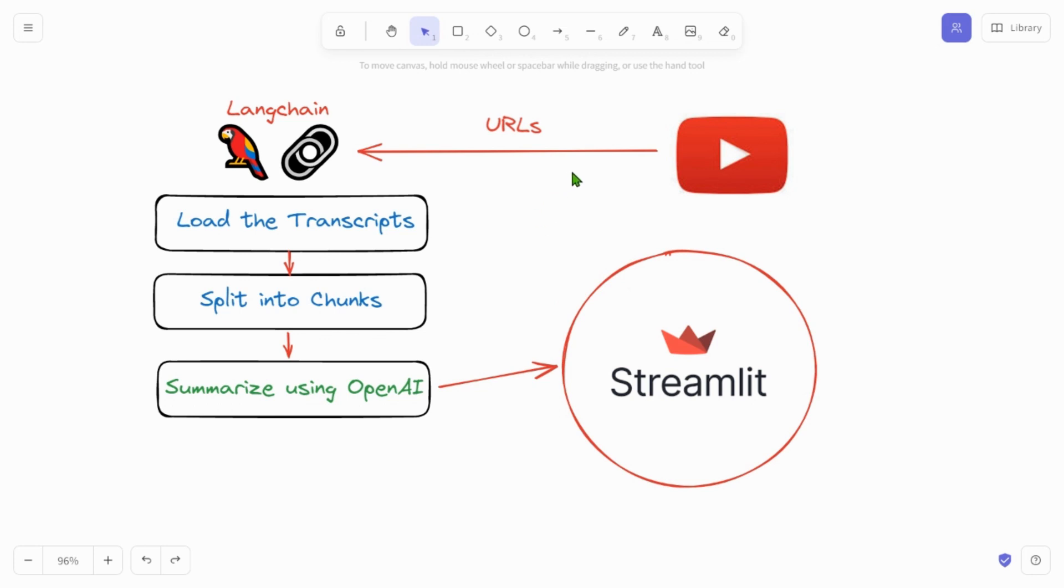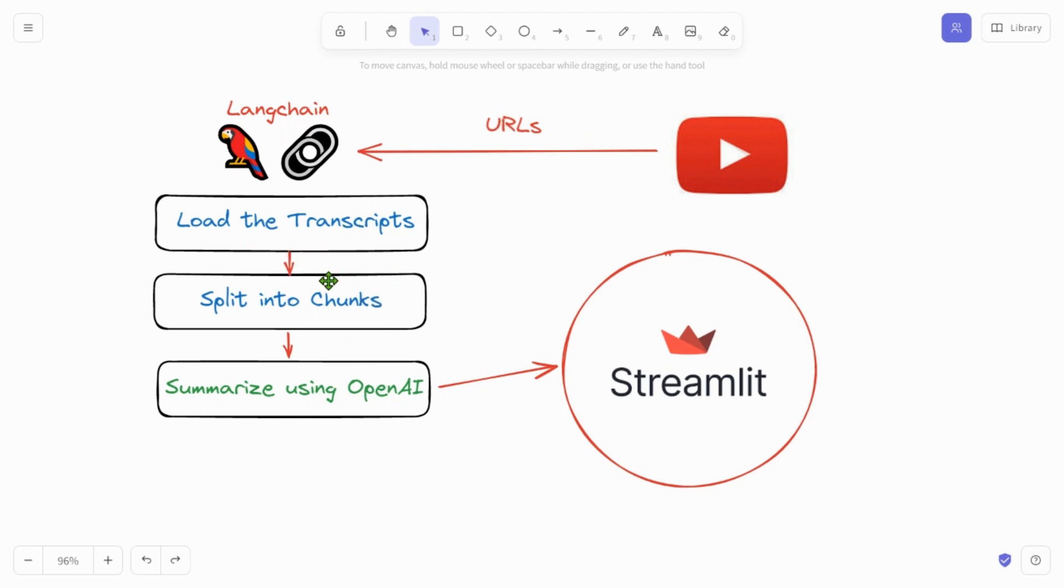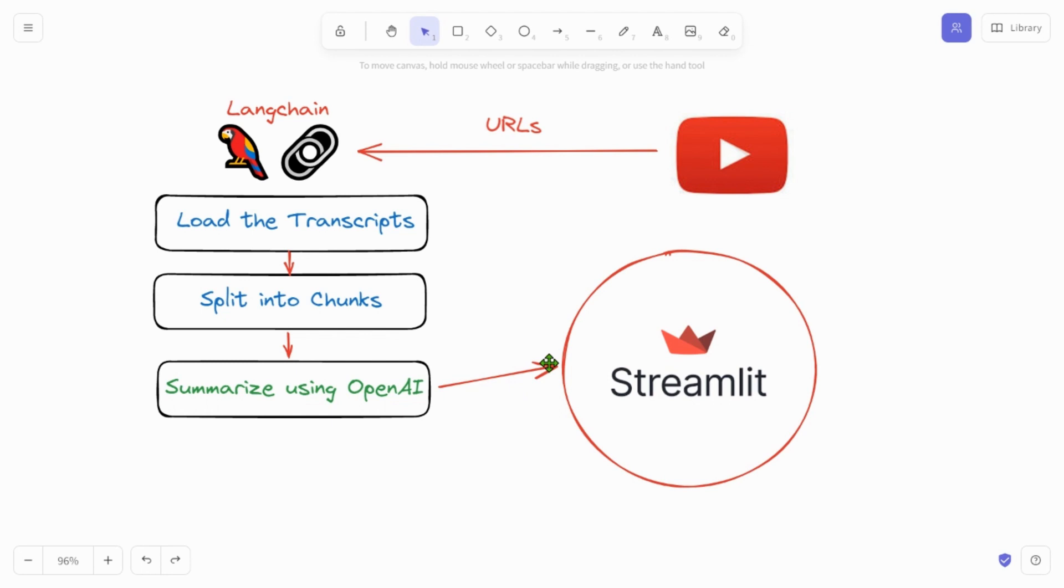So the chain is simple. We are going to load in the URLs. We're going to use LangChain to load the transcripts from the URLs or the video, and then we are going to split the transcripts into chunks so that the LLM or the OpenAI in this case will be able to read in the chunks. OpenAI will summarize the different chunks and ultimately we are going to display the summary in a web app and that will be created using Streamlit.